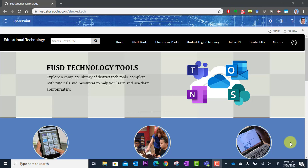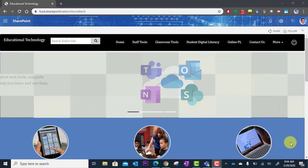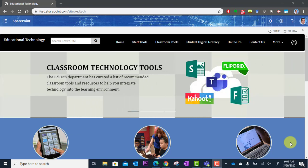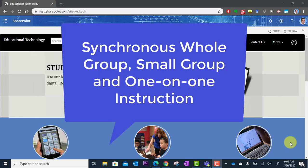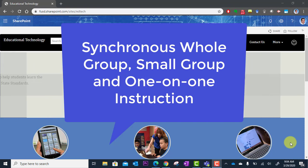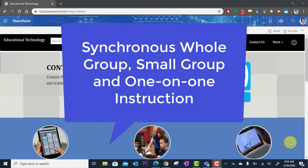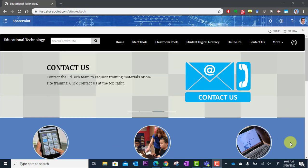Microsoft Teams is the perfect tool to use in order to conduct distance learning. You can set up synchronous whole group instruction, targeted small group instruction, or even one-on-one instruction using Microsoft Teams.